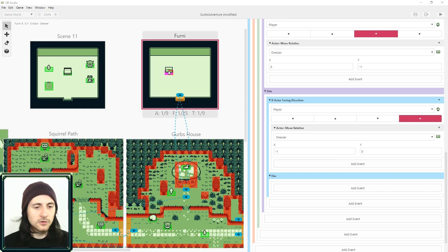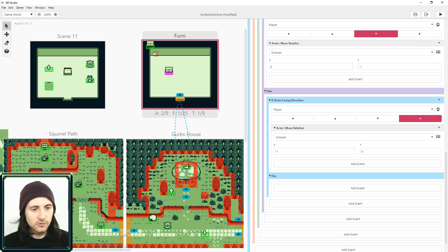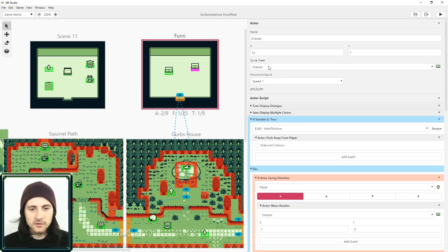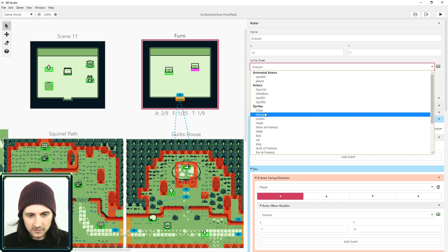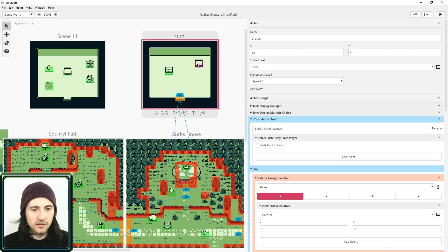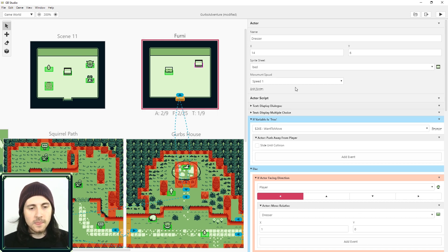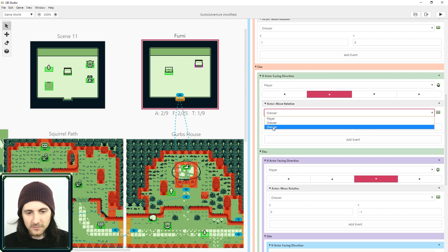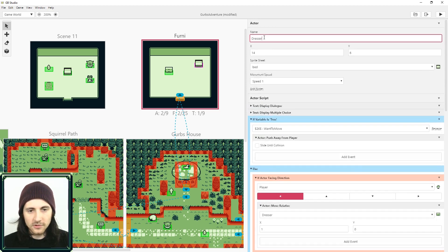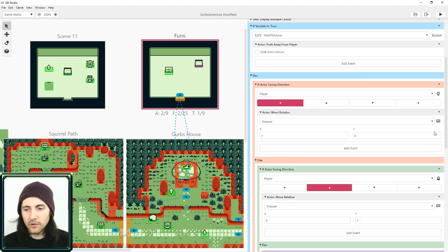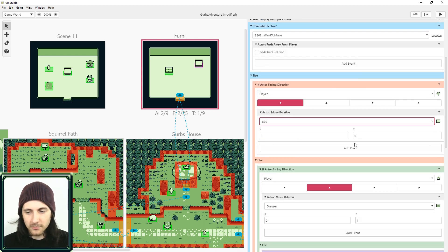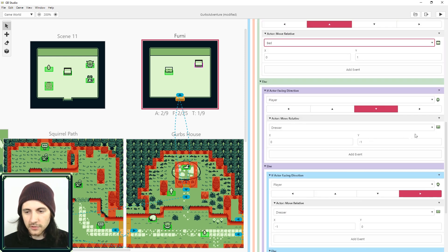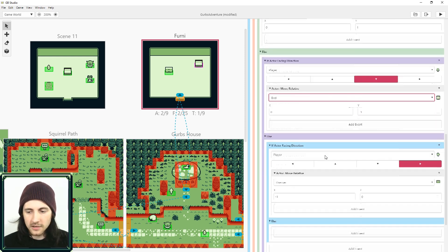Alright, so what you can do is you can just hit control C, control V, and you got yourself another piece of furniture. And bed. So we've got a bed in here, but don't forget that once you do that, you also have to rename it. And then you have to make sure that all the references to the dresser are now bed. So just make sure you go through and switch all those to the bed.